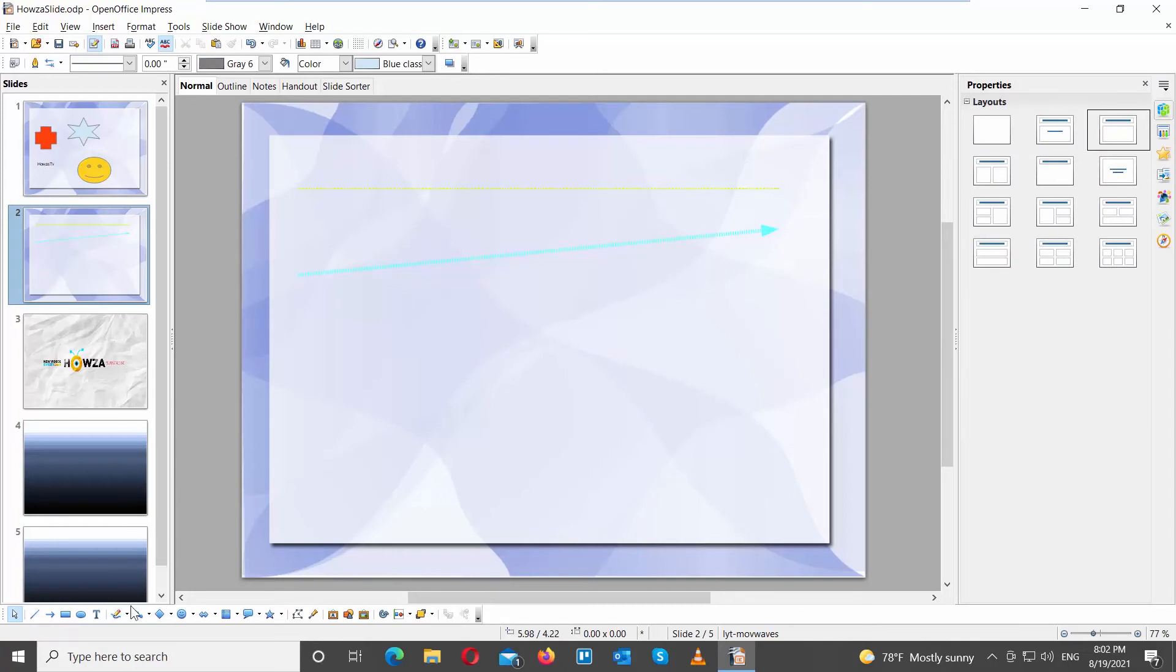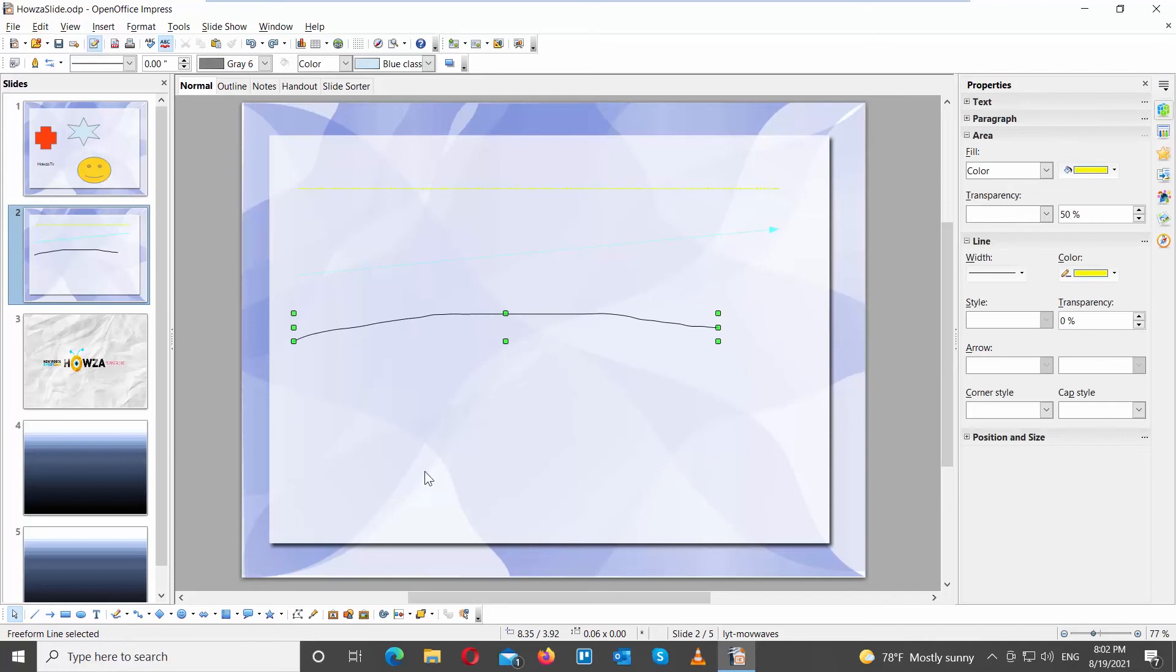Click on Curve at the bottom drawing table. Draw a line. You can edit on the right side toolbar.